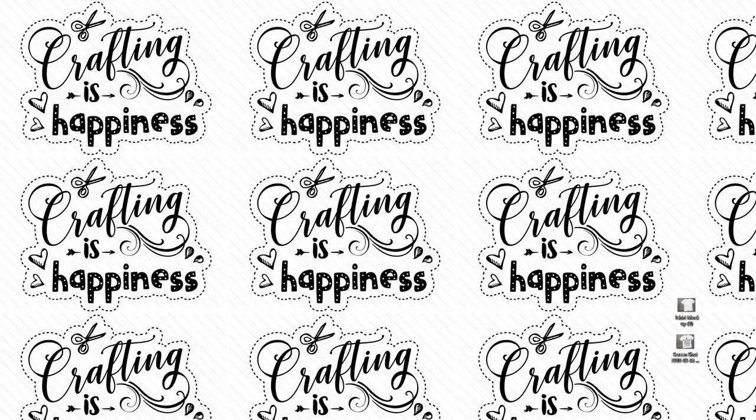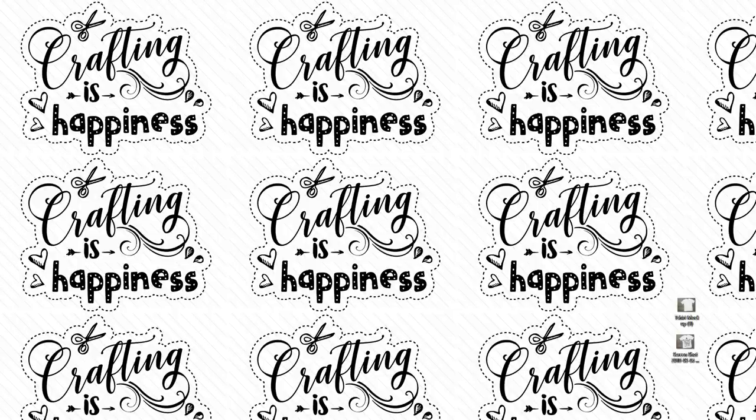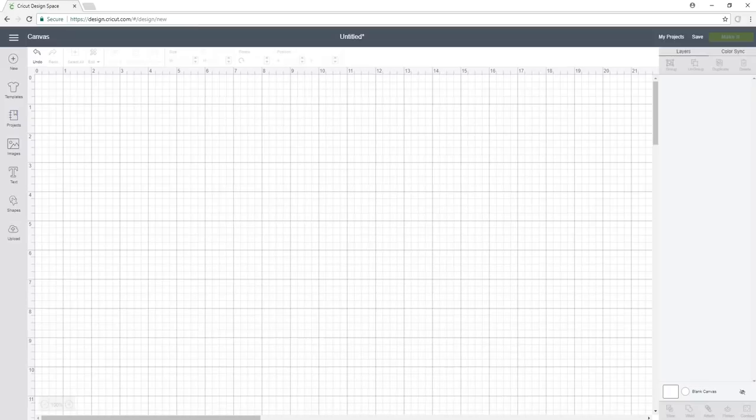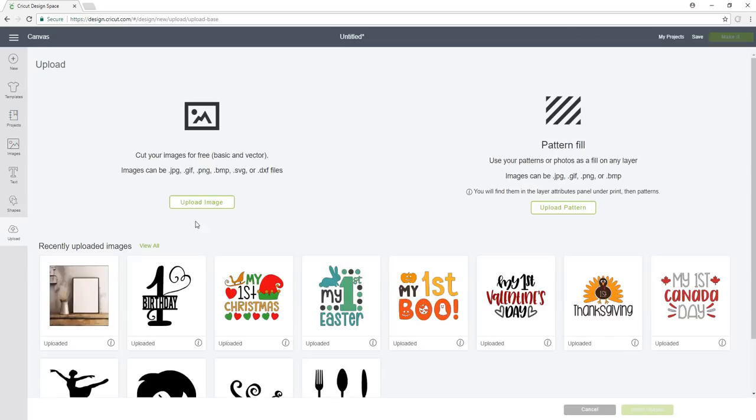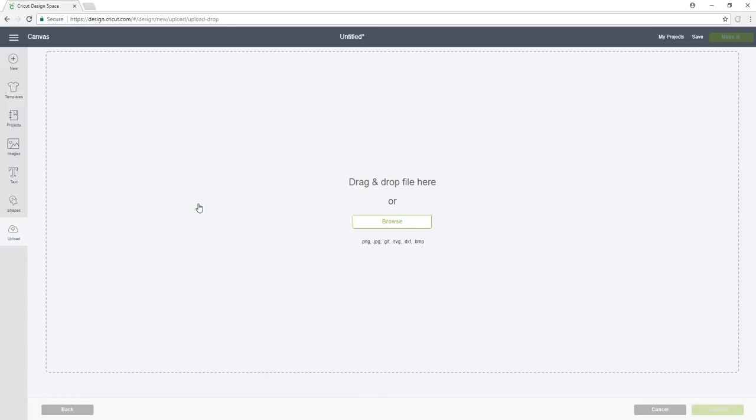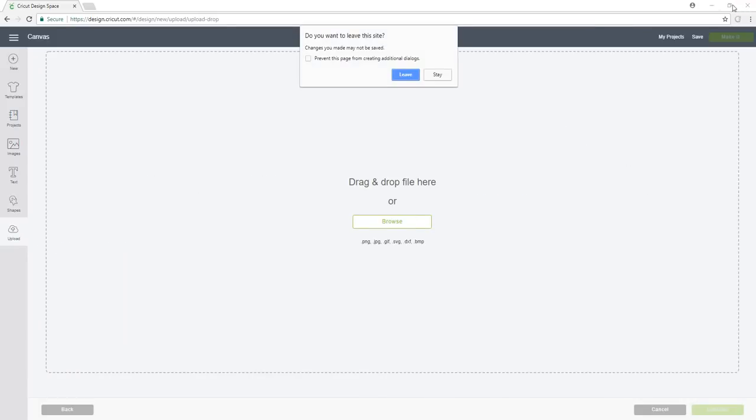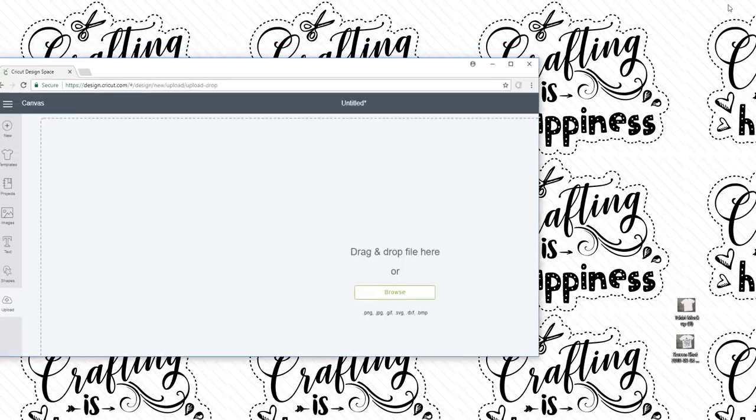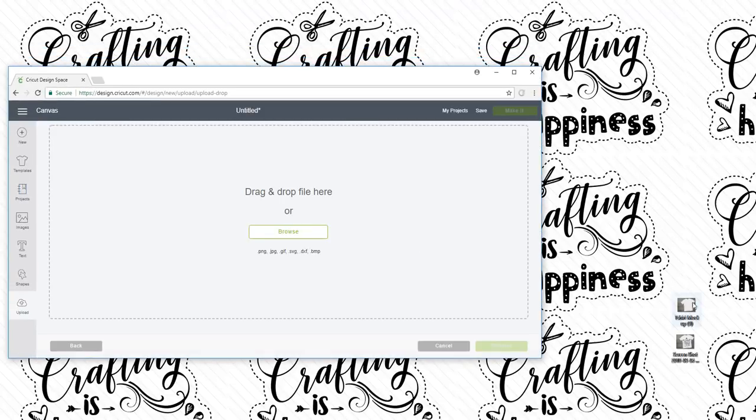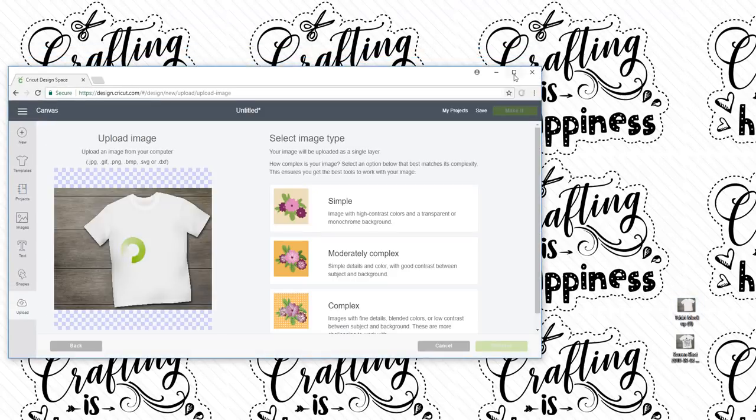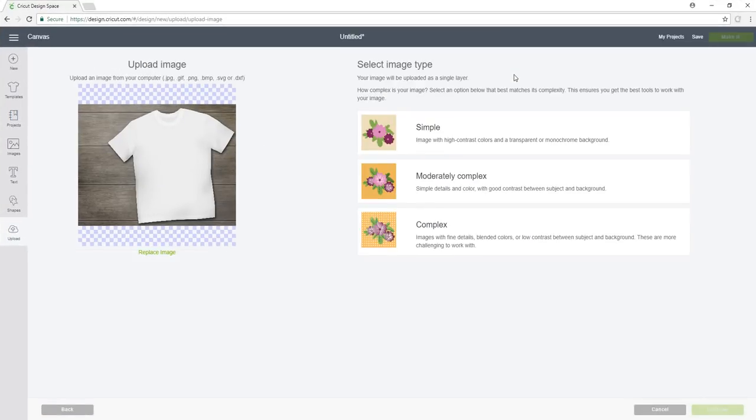Hi everyone, welcome to Crafting with Cora. Today I want to show you how to create a mockup in Cricut Design Space and explain how mockups work. So I'm going to open up my Cricut Design Space, upload a mockup image that I already have, click upload image, and my image is already here so I'm going to drag it over.